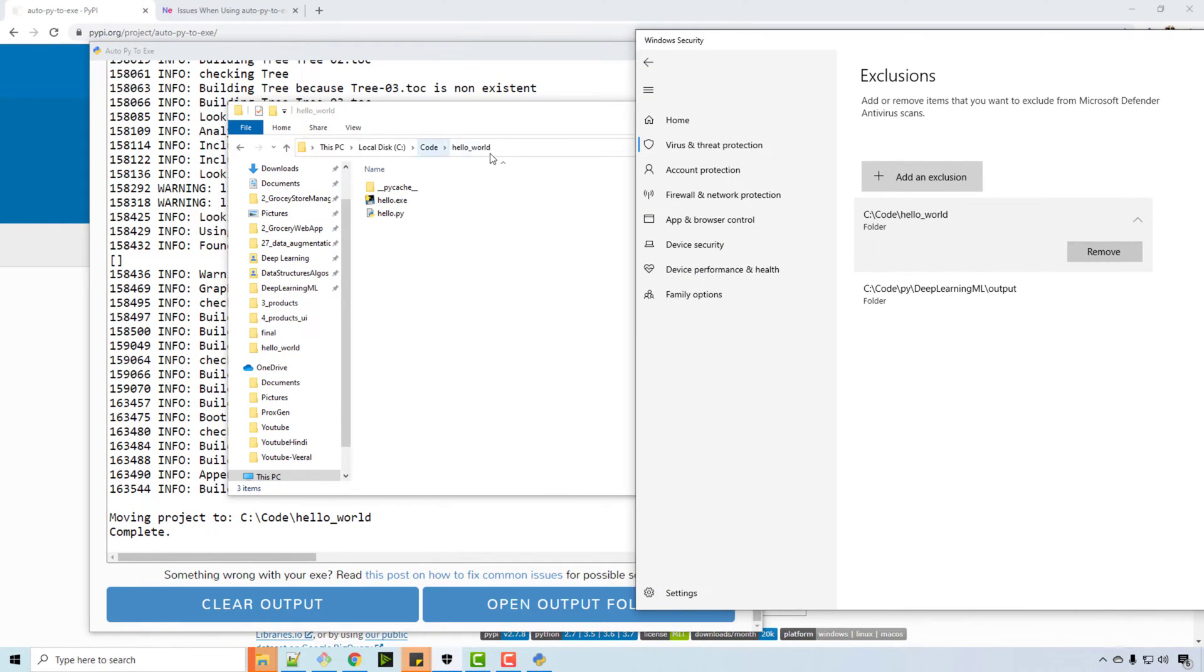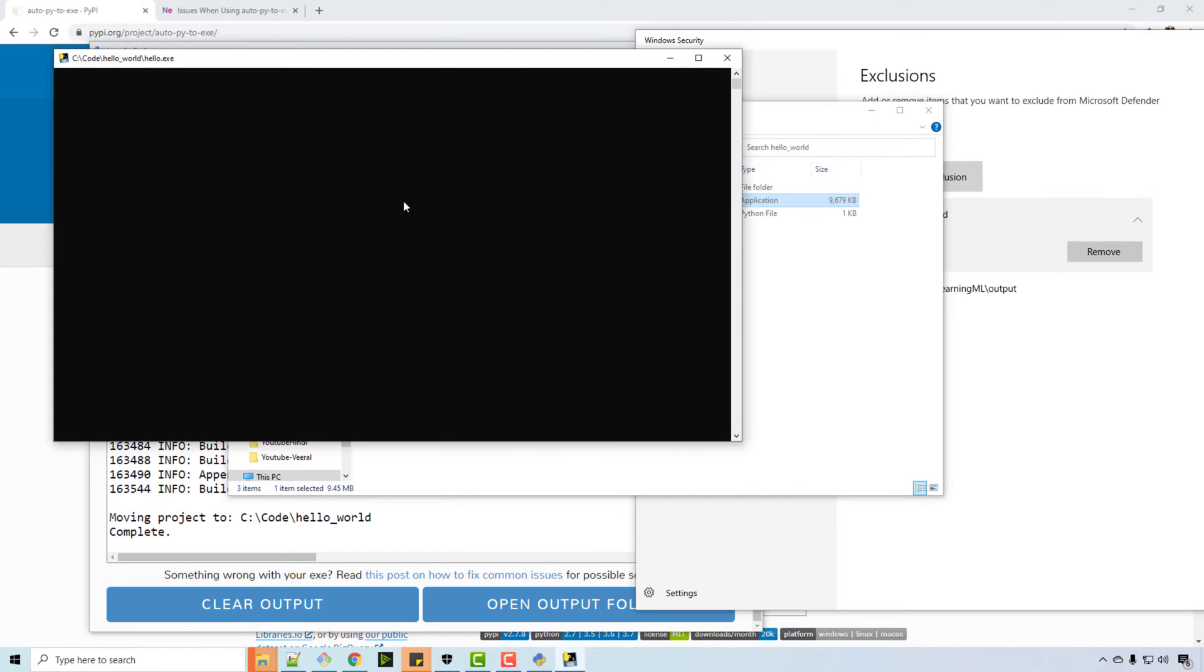So again, to resolve your problem, resolve the problem of virus, you need to add that C code hello world, which is this folder where the exe is, into your antivirus threat protection. When you run it, you'll see hello being printed.